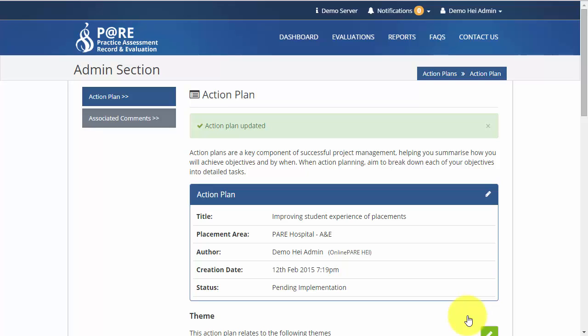When all actions within an action plan have met their review date and have been implemented, the action plan will change to a completed status. The PEFs and academics at this point will have the option to release the feedback to the students.